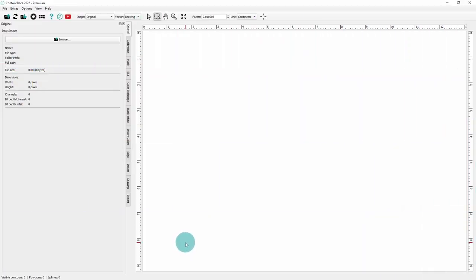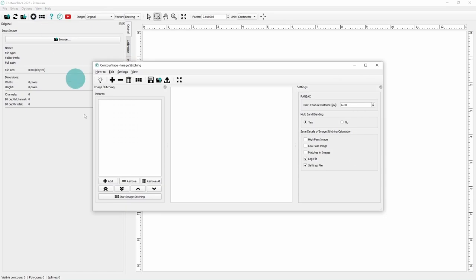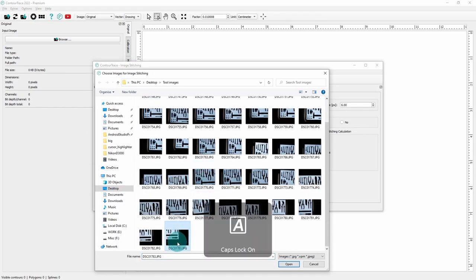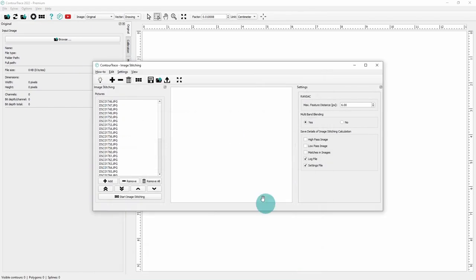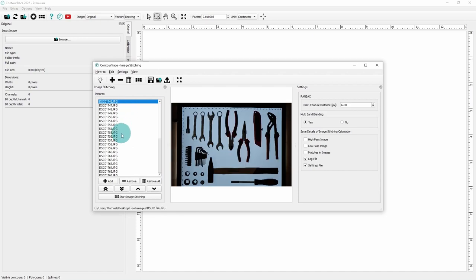Step 2: Stitching images. Open the image stitching module in Contour Trace and add all images of the scene. It is important to ensure that the image that photographed the whole scene is on top of the list. Then start image stitching.